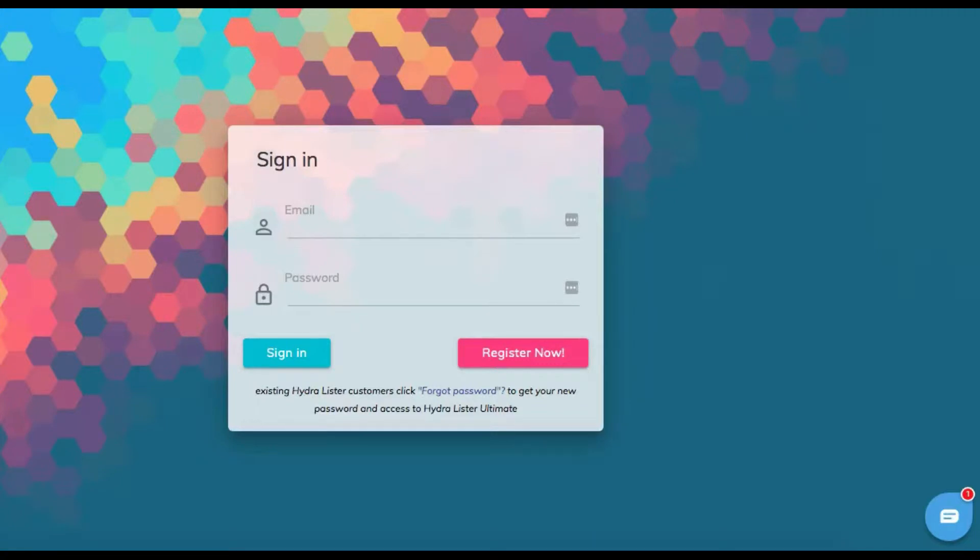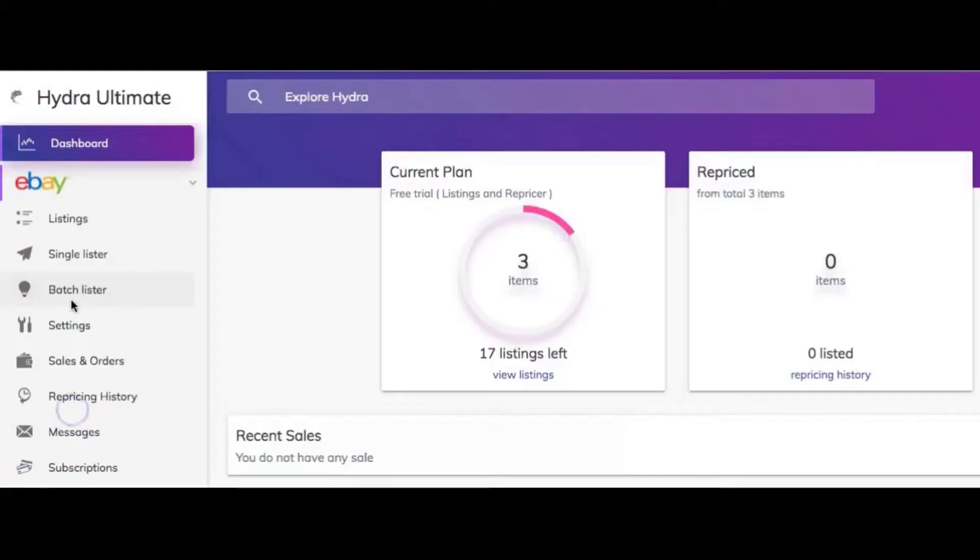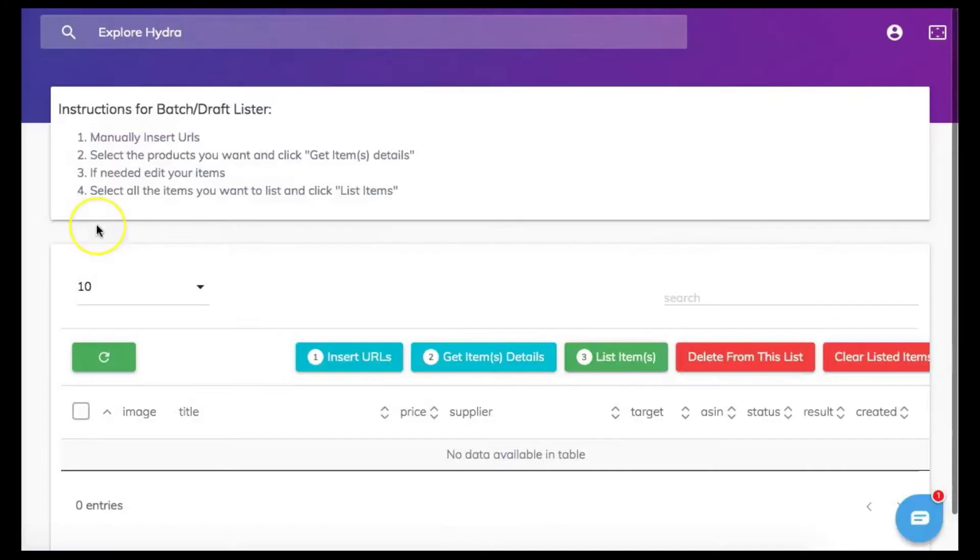Hello and welcome back fellow Hydra Ultimate community. Today we're going to be going through the batch lister process. On the left side of your dashboard you will see the batch lister tab. Let's click on that tab to get started.